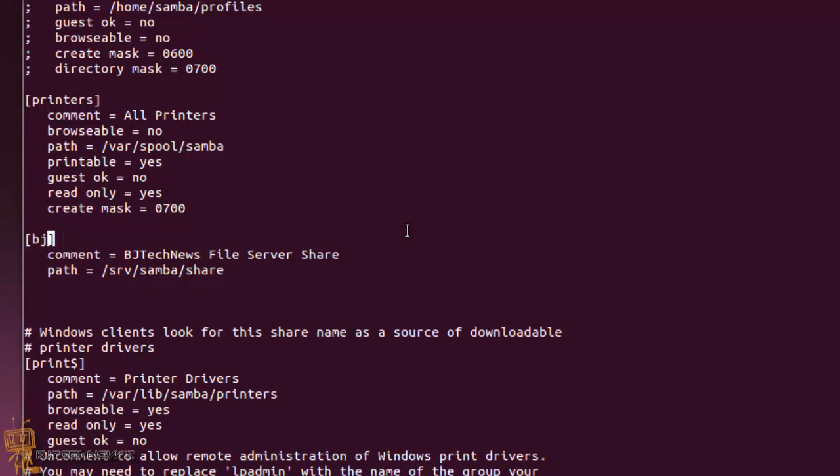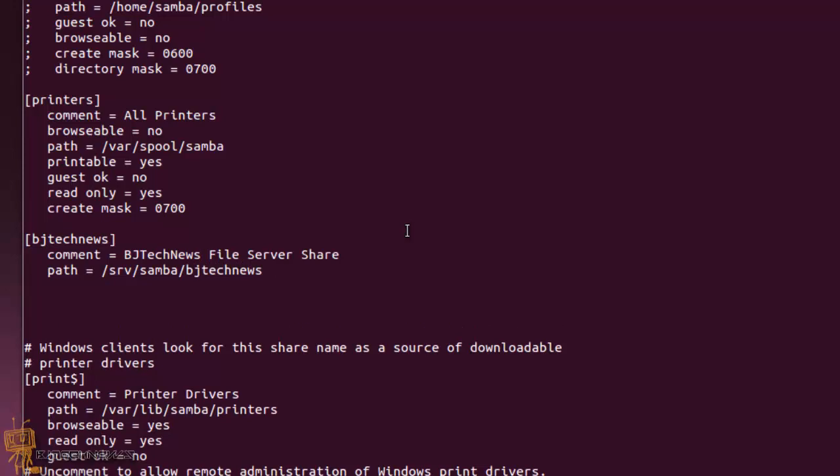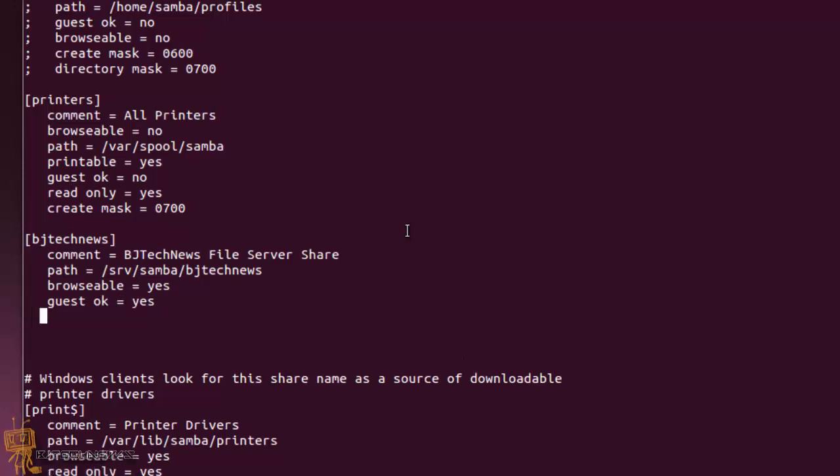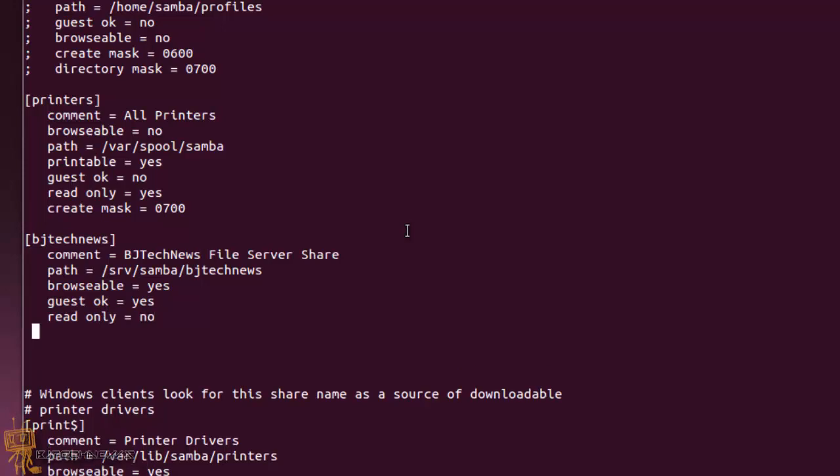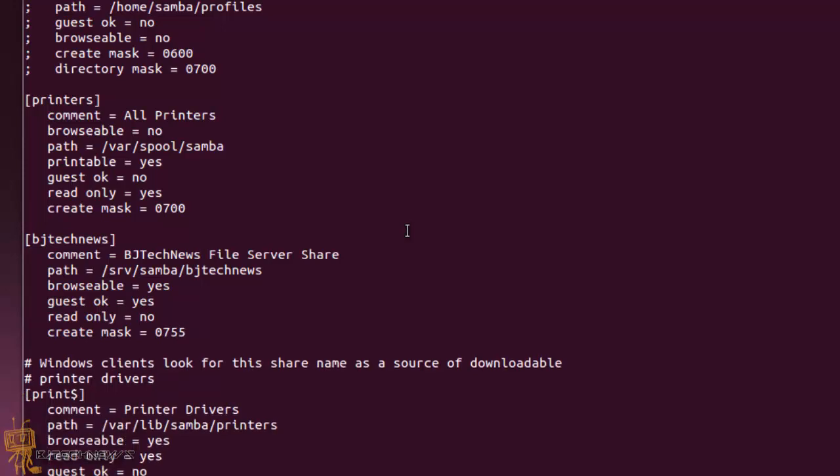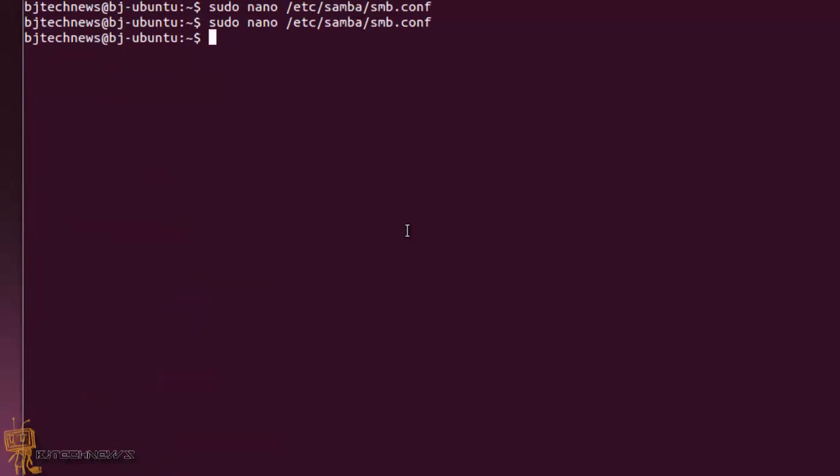You want to do browseable, which is the attribute, and you want to make this browseable yes. And you want to do the guest ok attribute. It's up to you if you want to have allowed guests to have access to this or not. I'm going to give it a no for that. And the last one, you've got to give it permissions. You want to create a mask and assign it to 0755. We're going to do control X, hit Y for yes, and hit enter. We just created our folder.